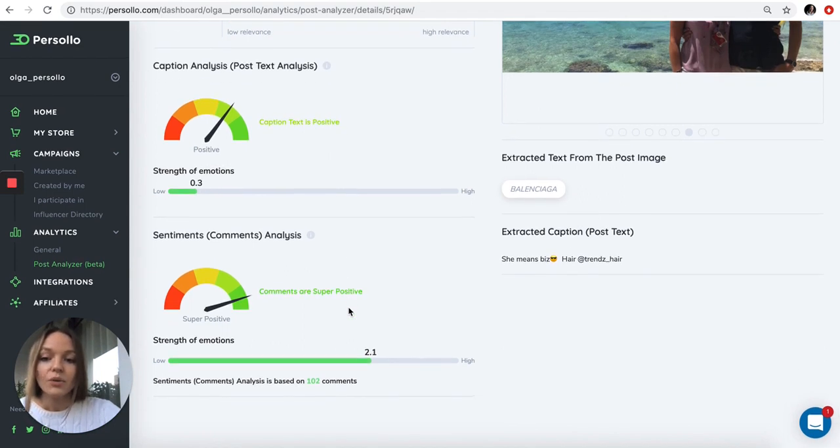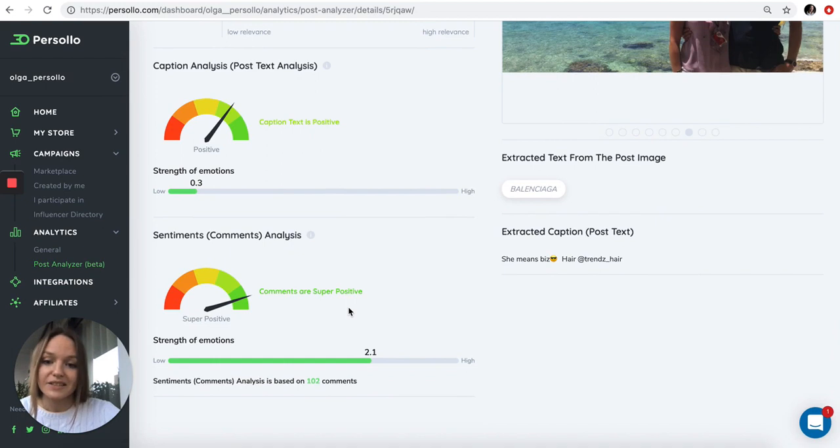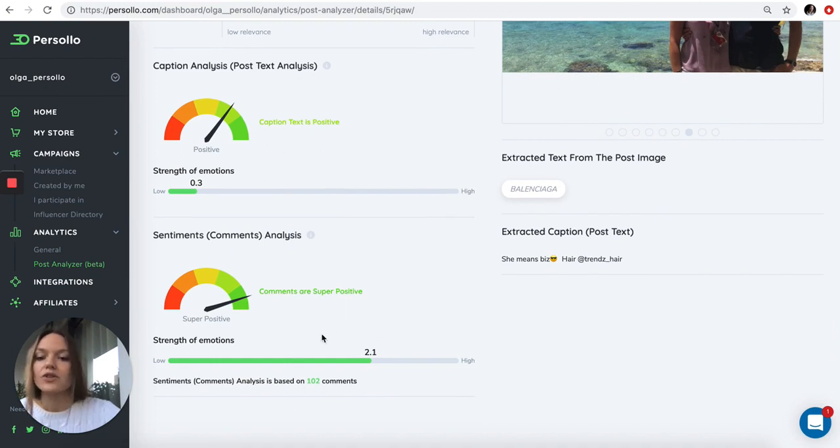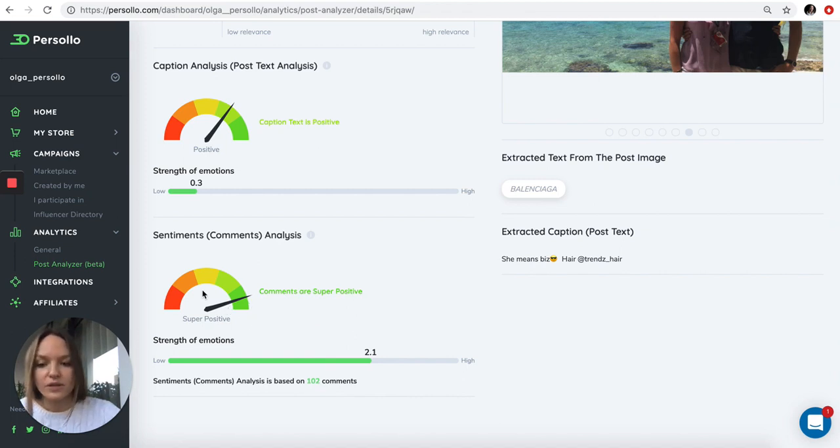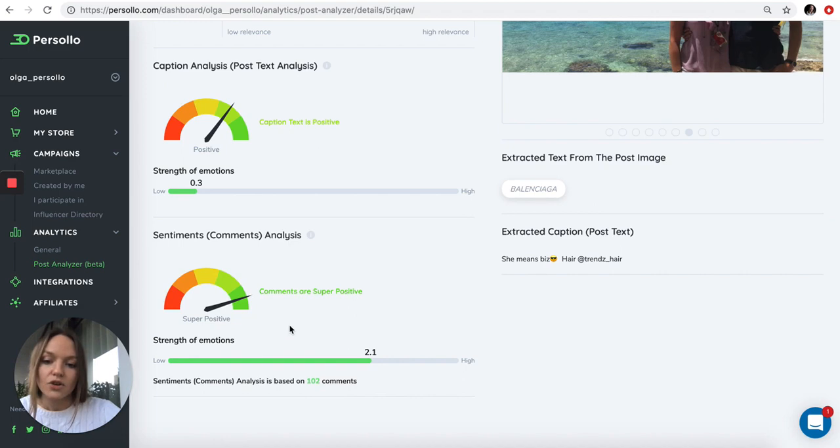We also analyze comments underneath the post. This post generated 102 comments. We analyze all of these comments and tell you how negative or positive the response from the audience was. These comments were analyzed as super positive with high strength of emotion.